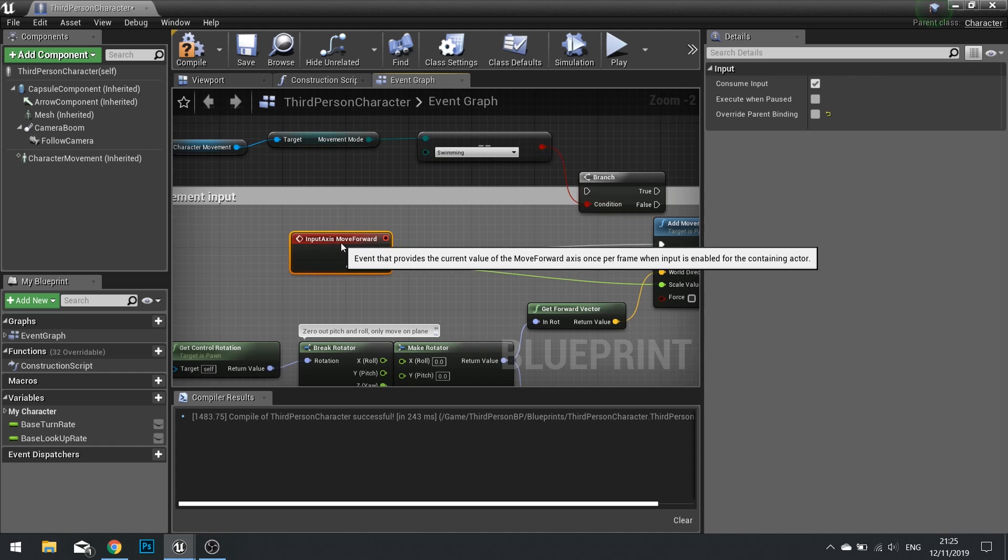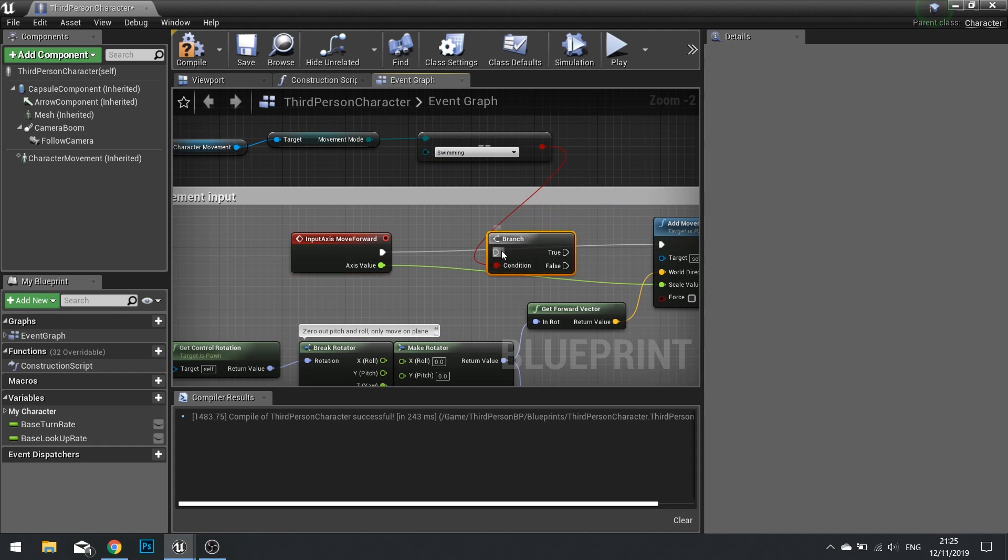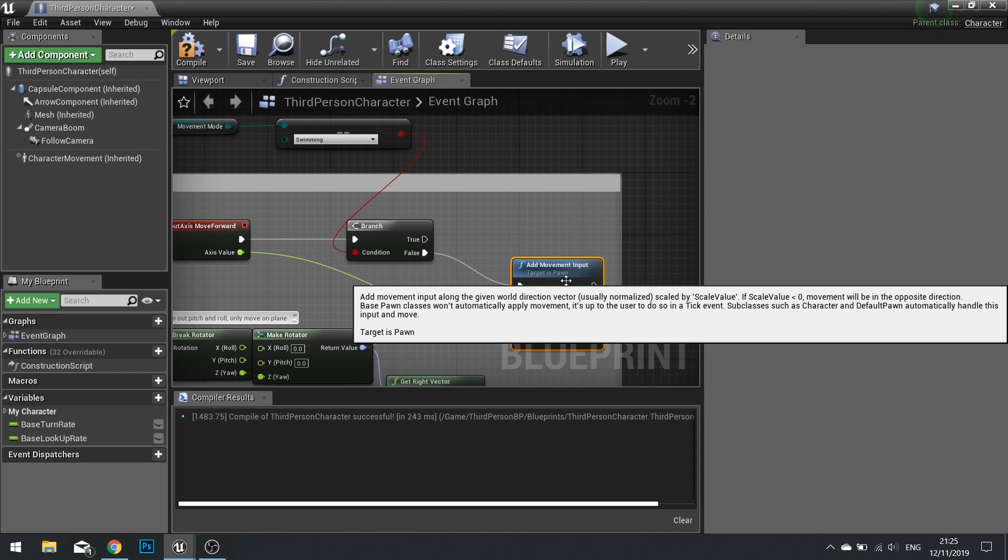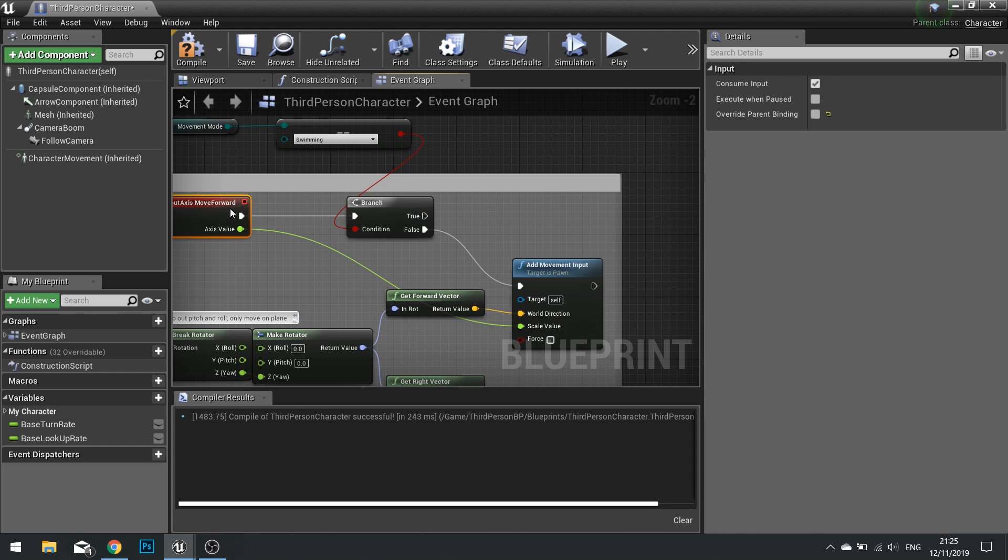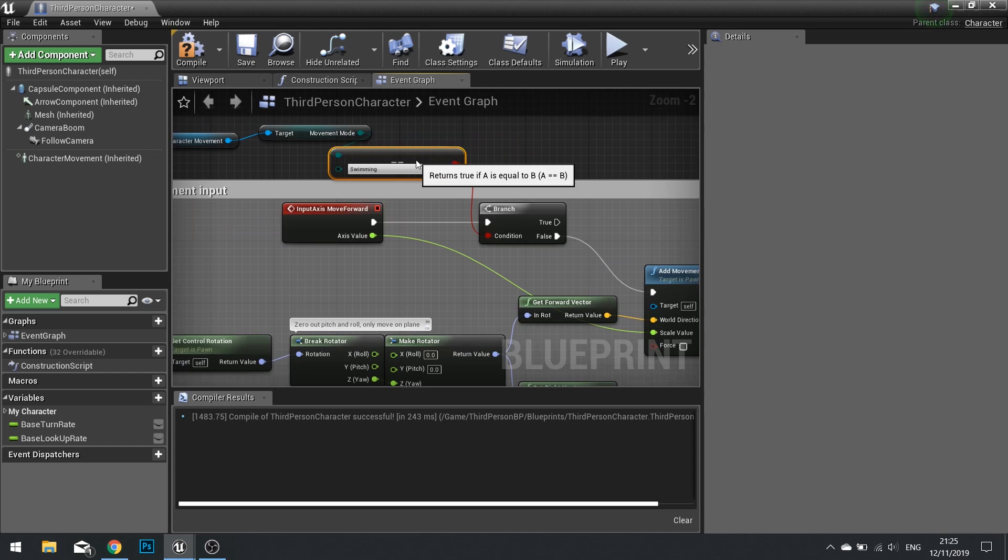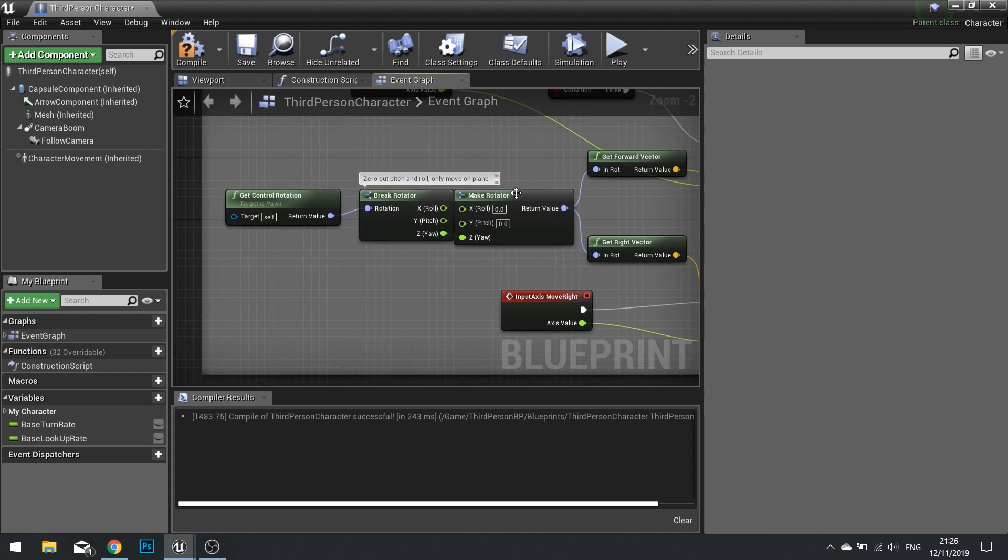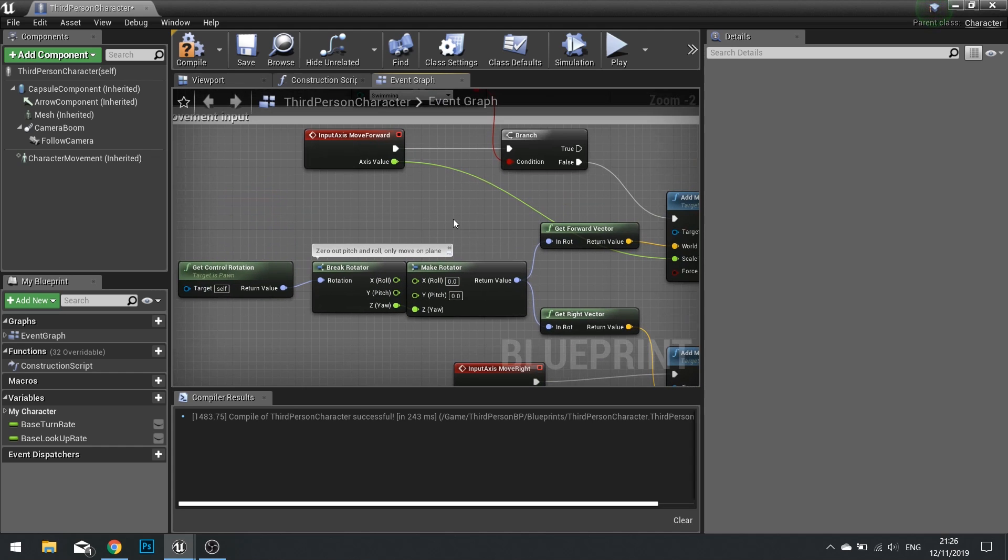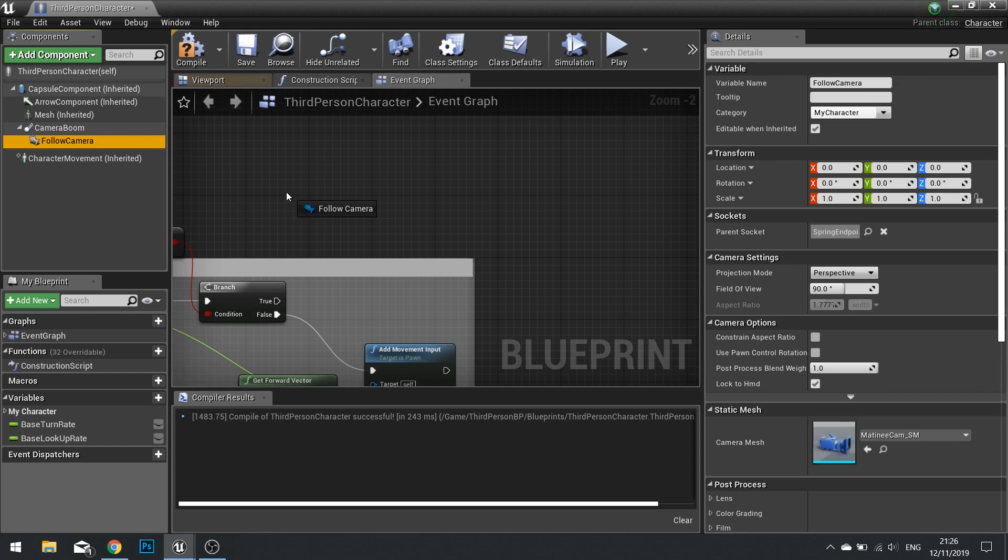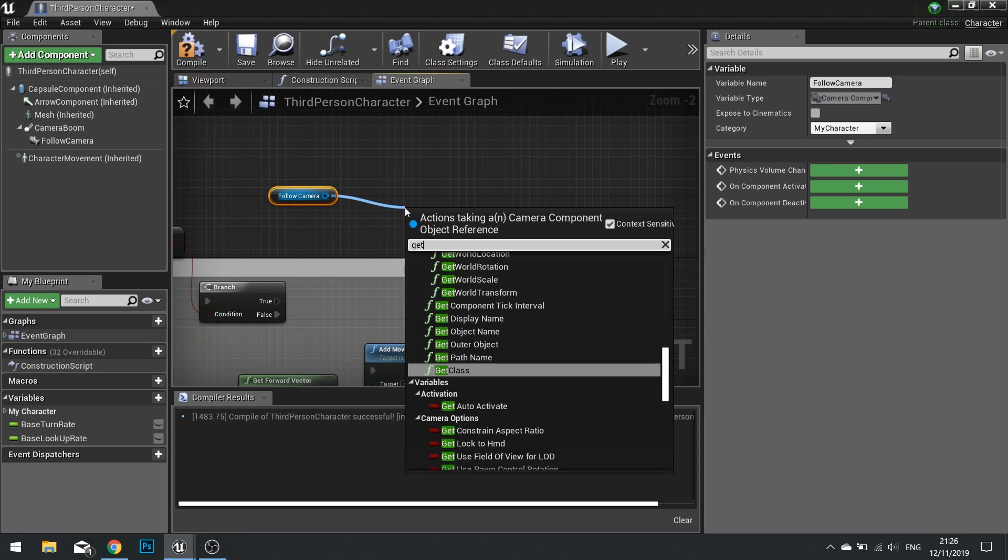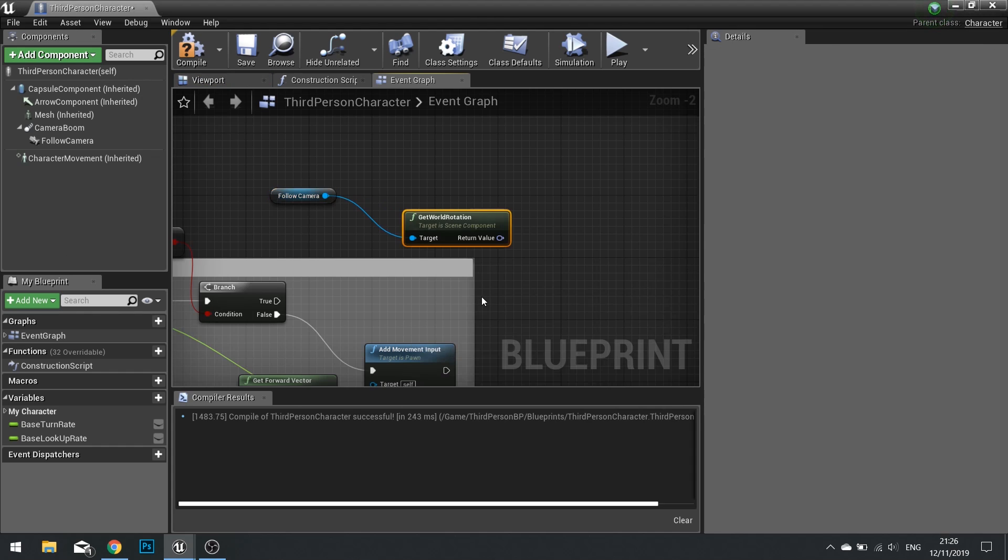Now that branch is going to go into the front of our move forward here. If it's false, we're going to continue with the old code. But if it's true, i.e. we are swimming, we want to handle the movement a bit differently. Because at the moment, it's using get control rotation, which is not what I want. What I want to do is get the camera's rotation. So you want to drag your follow camera out. And from there, we're going to get the rotation of this. So get world rotation.